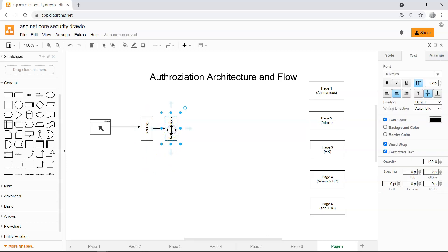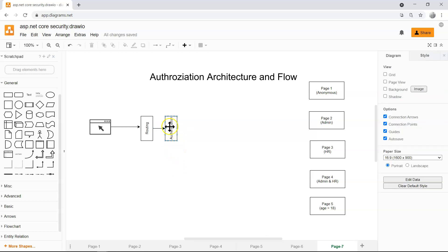And then the authentication middleware will be able to deserialize the cookie into our security context, the claims principal, identities, as well as claims.